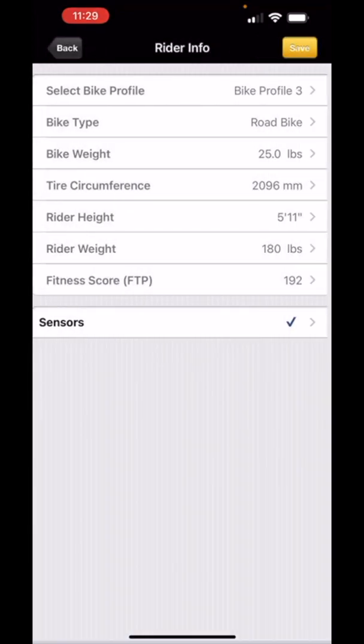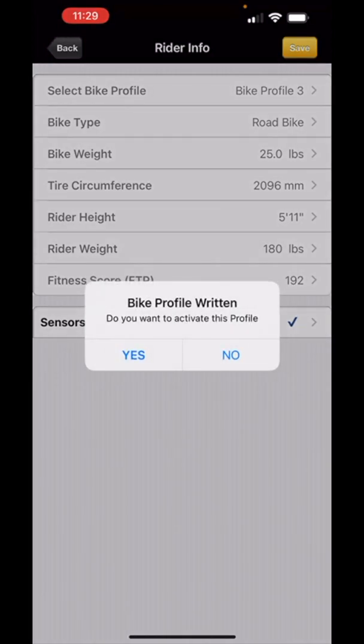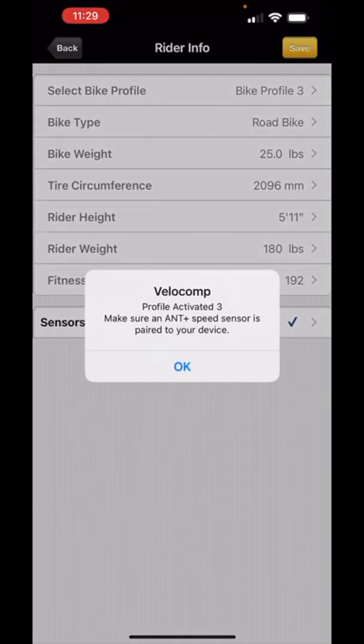Go back to rider info. Now if I touch the Save button here I will save that data and I will select bicycle profile number three.